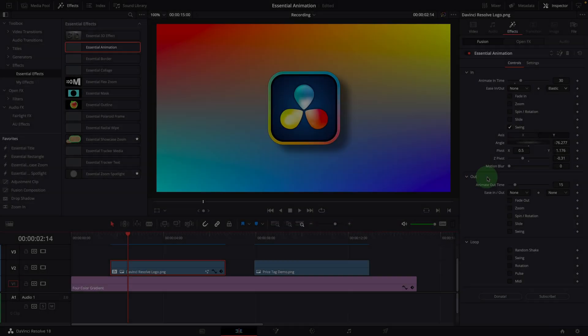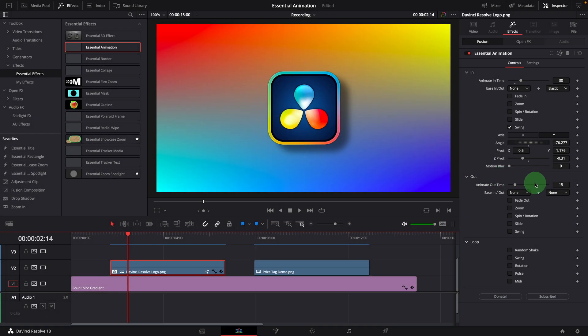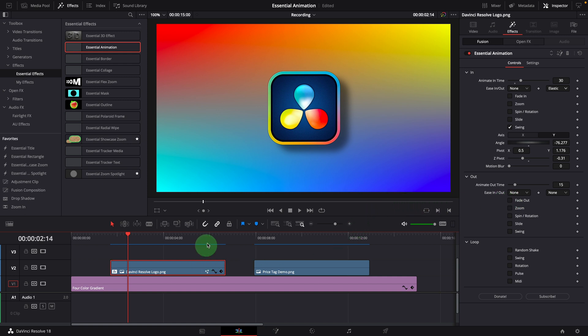As mentioned earlier, the animation out effects are the same as those intro ones. When they are enabled, the animations run at the end of the clip, with the duration set to the frames defined in the animation out time parameter.